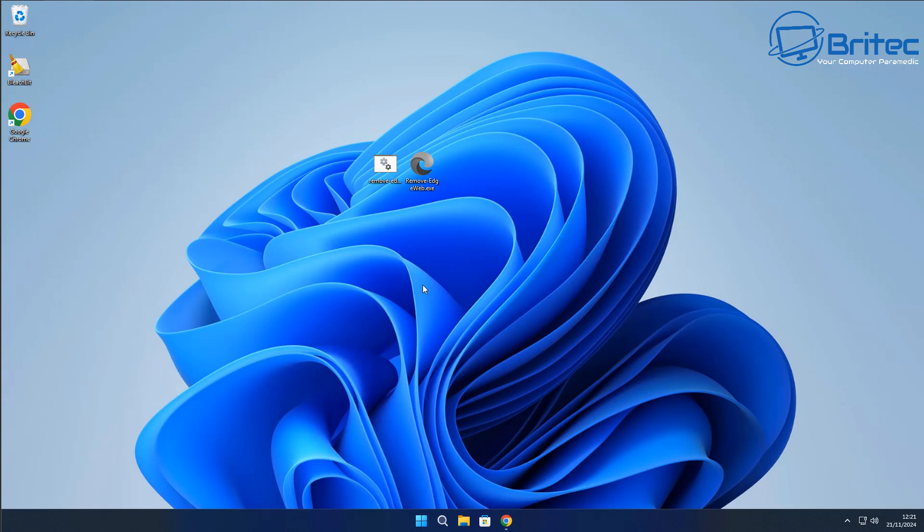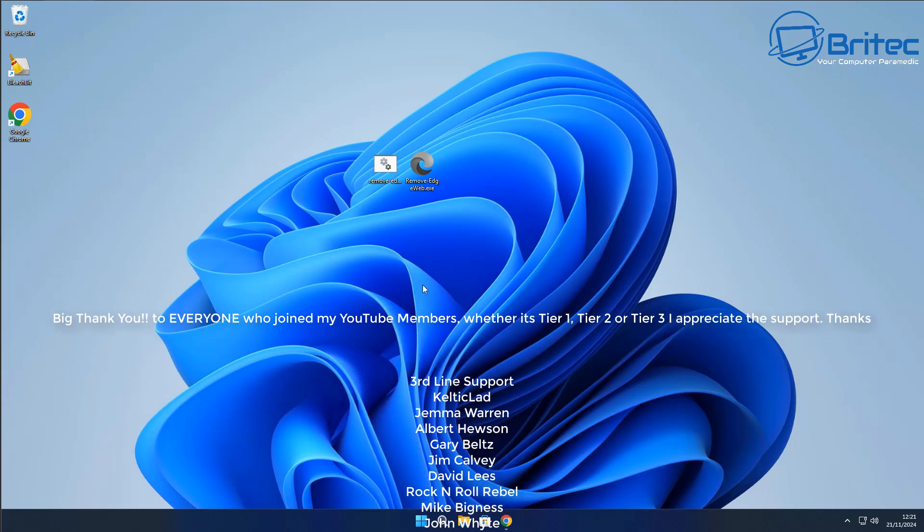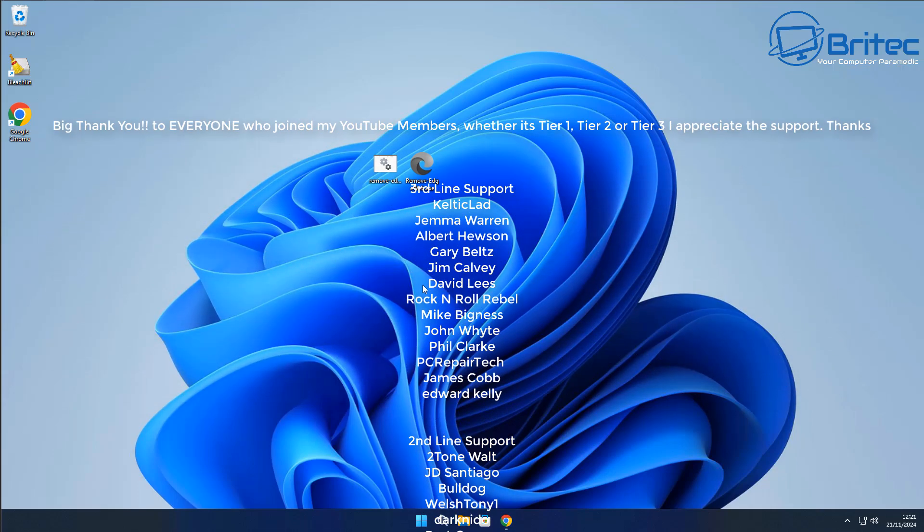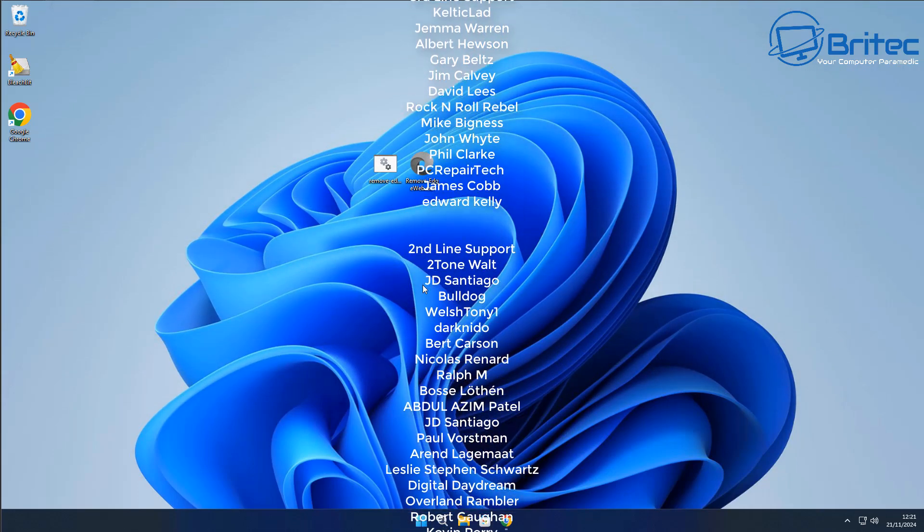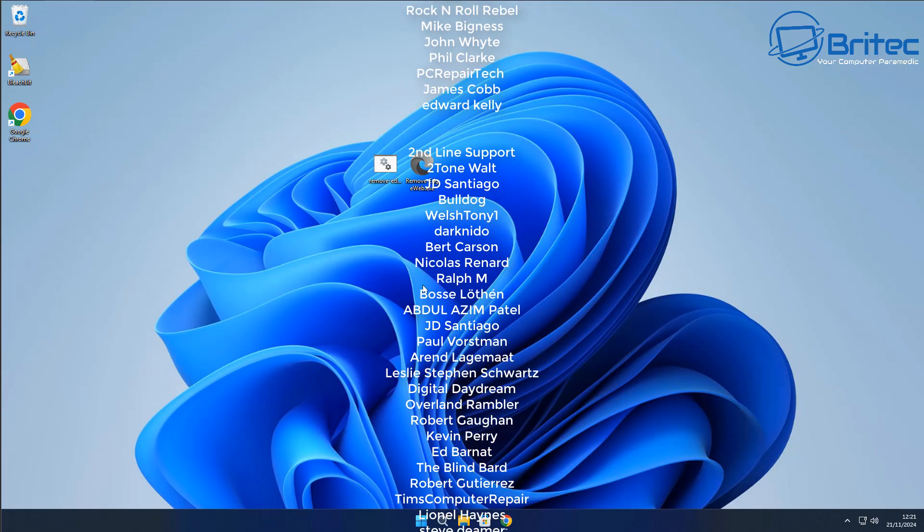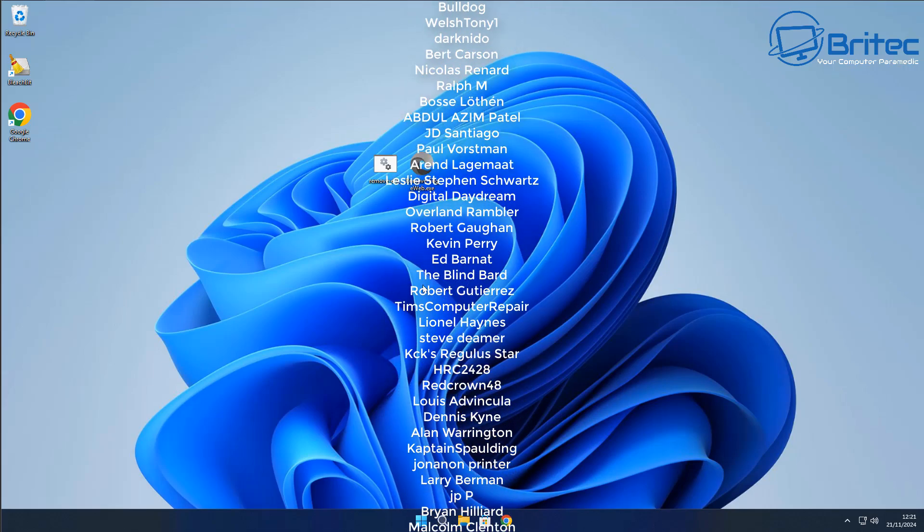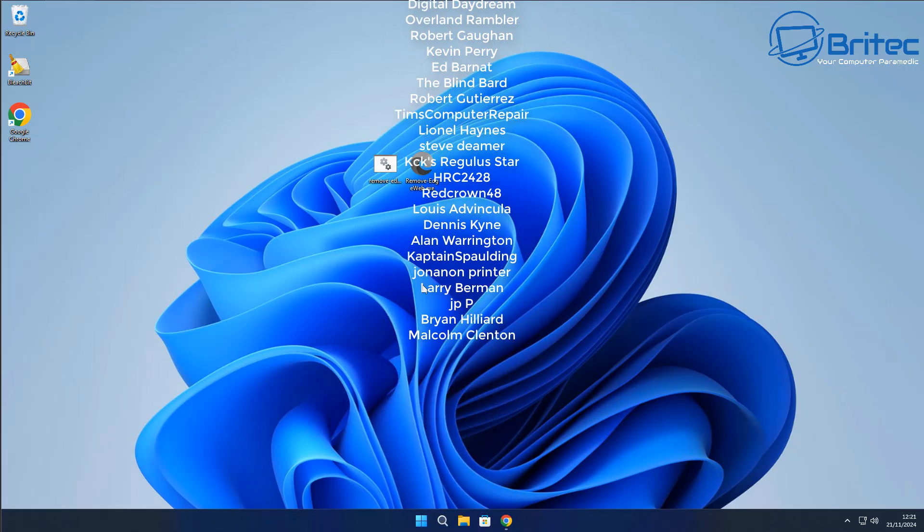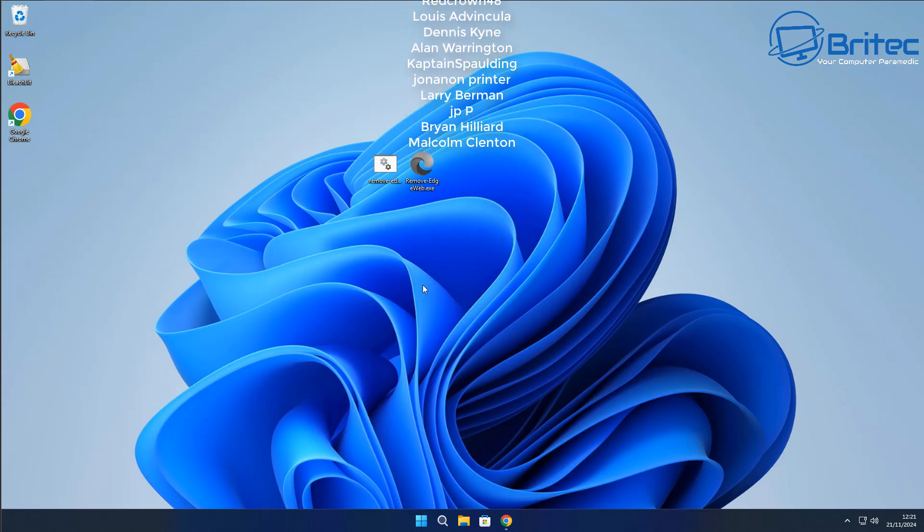But that said, my name has been Brian from BriTechComputers.co.uk. Just want to say a quick shout out to all my YouTube members who joined my YouTube members group. I really do appreciate the support. I shall catch you in the very next video or I'll catch you on the Discord server for a chat. Bye for now.